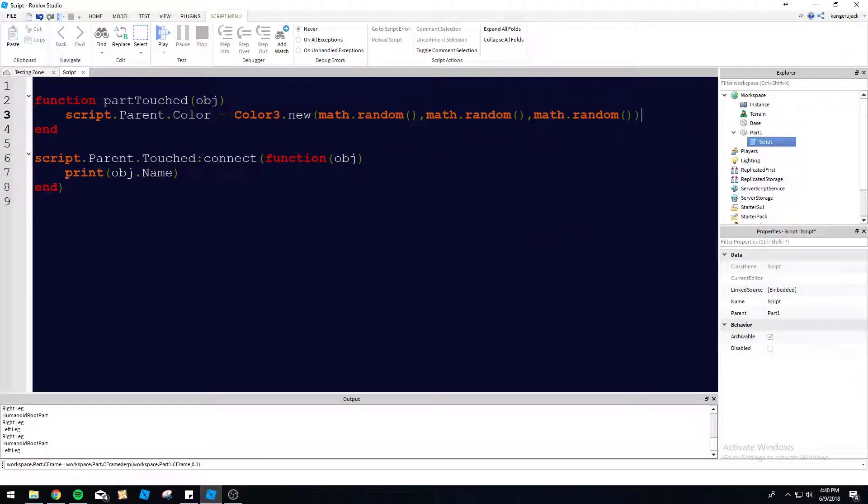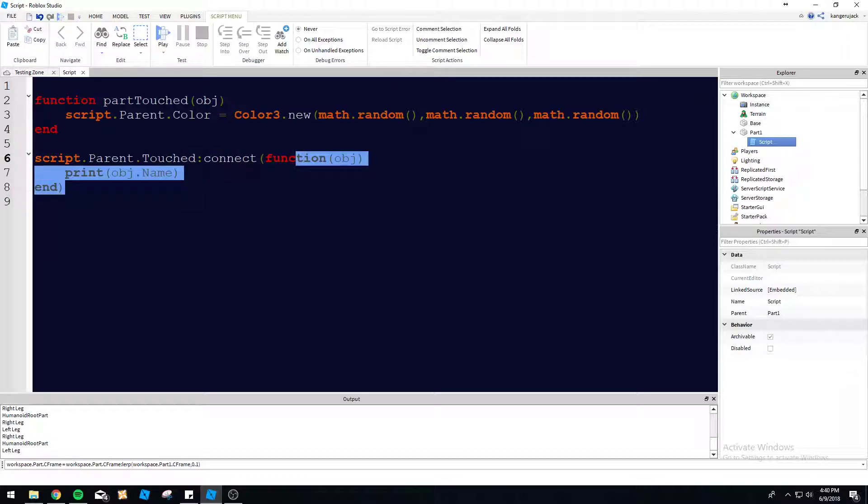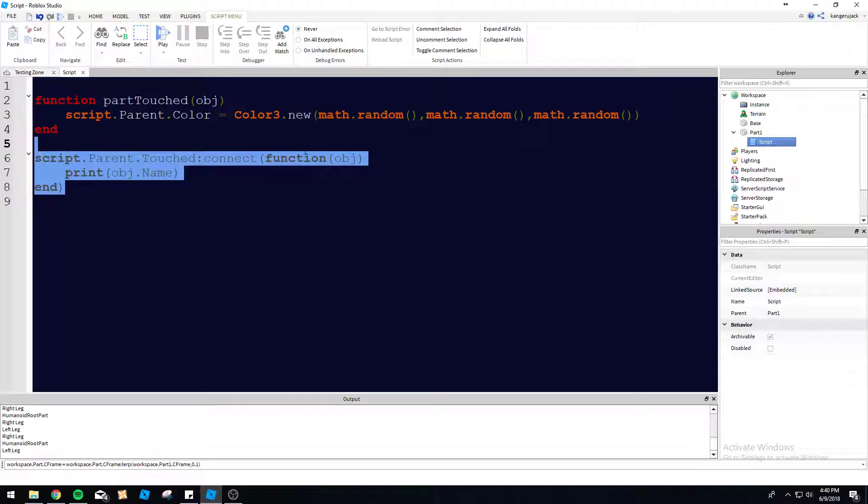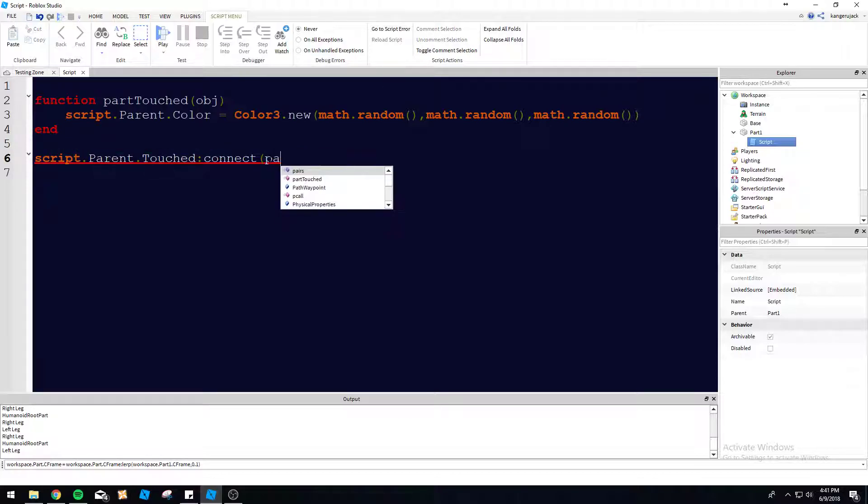And then we can do script.parent dot parent dot color equals color three new. So basically that function just as soon as it's called, it's going to change the color of the part.